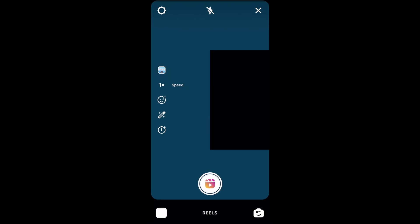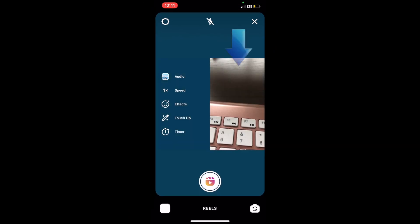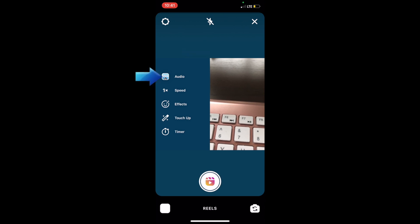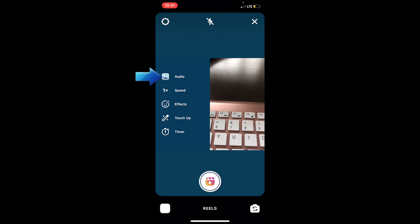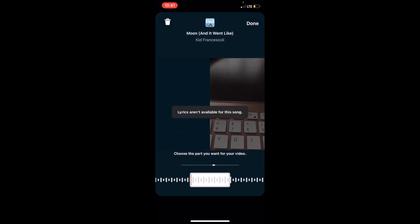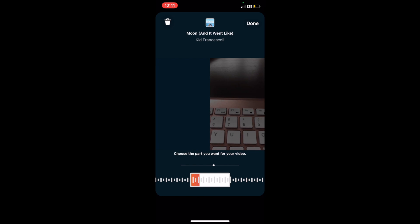The Reels creation window will pop up, with a camera window on one side of the screen and the existing Reel you selected to remix on the other side. By default, the audio used will be the same as the original Reel, but you can change it if you like.